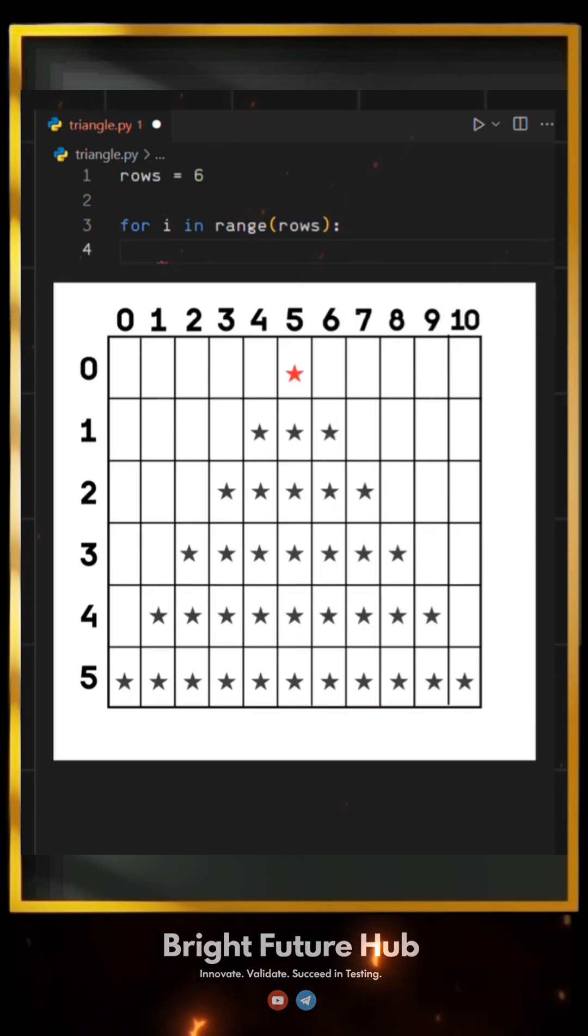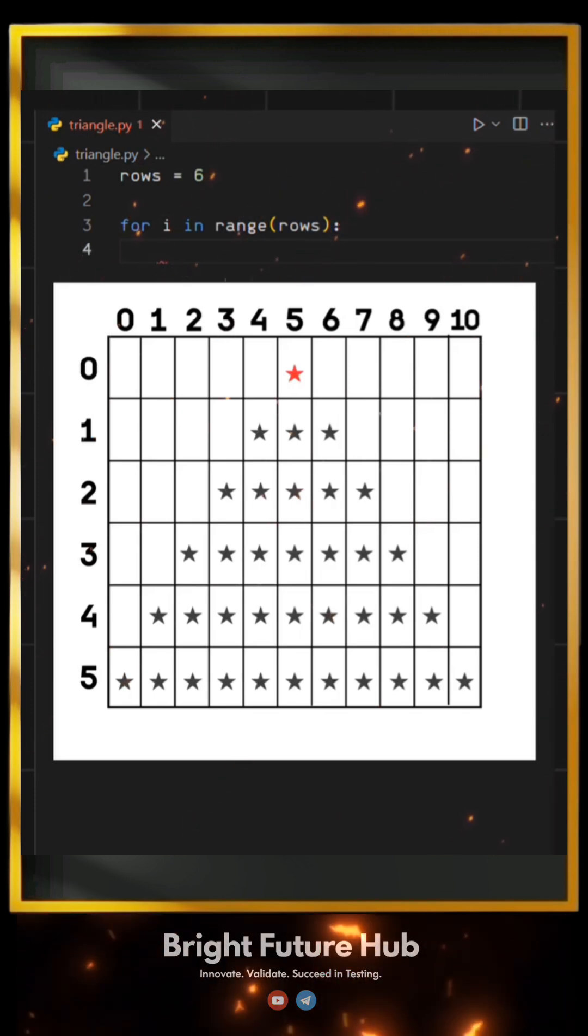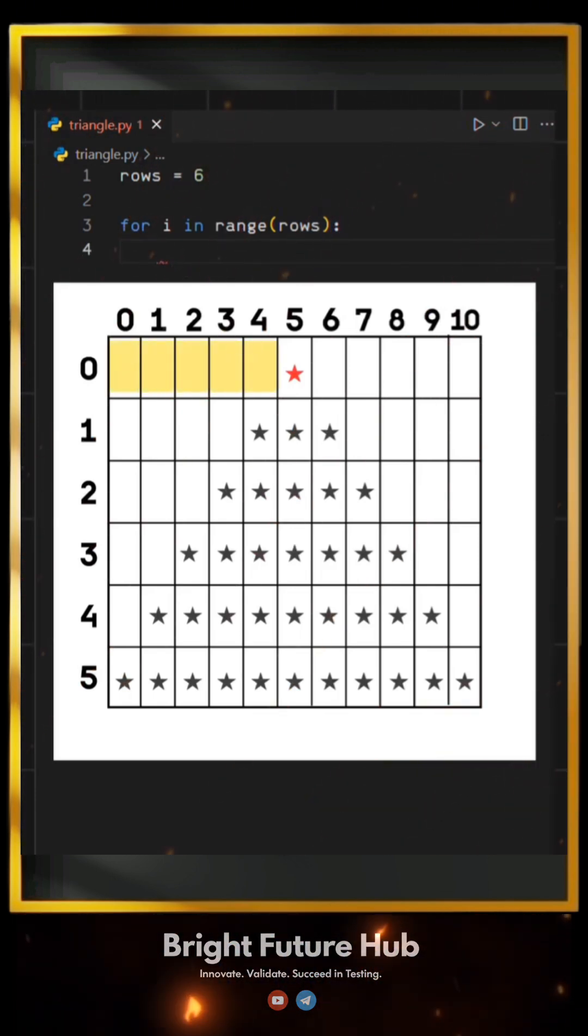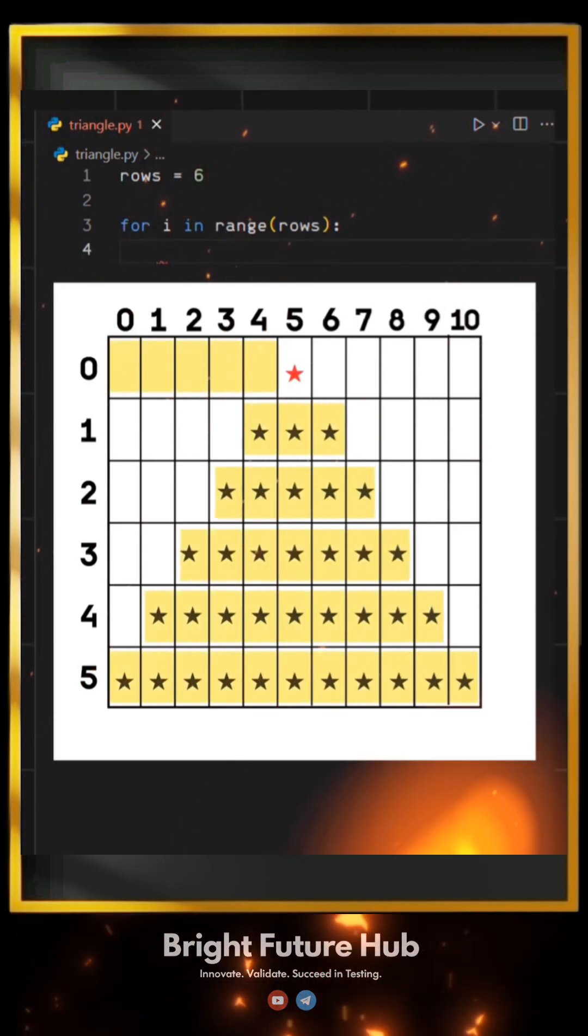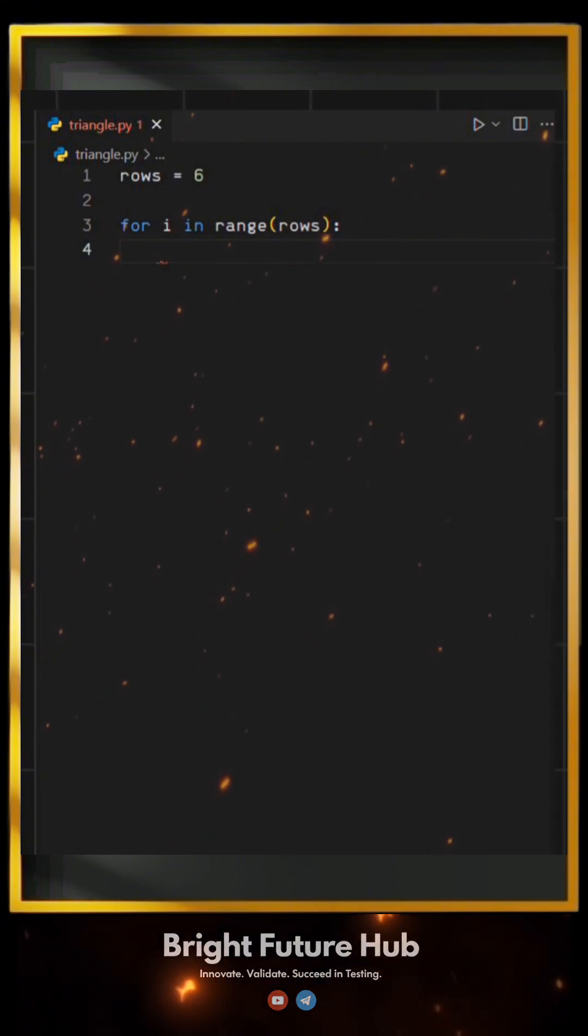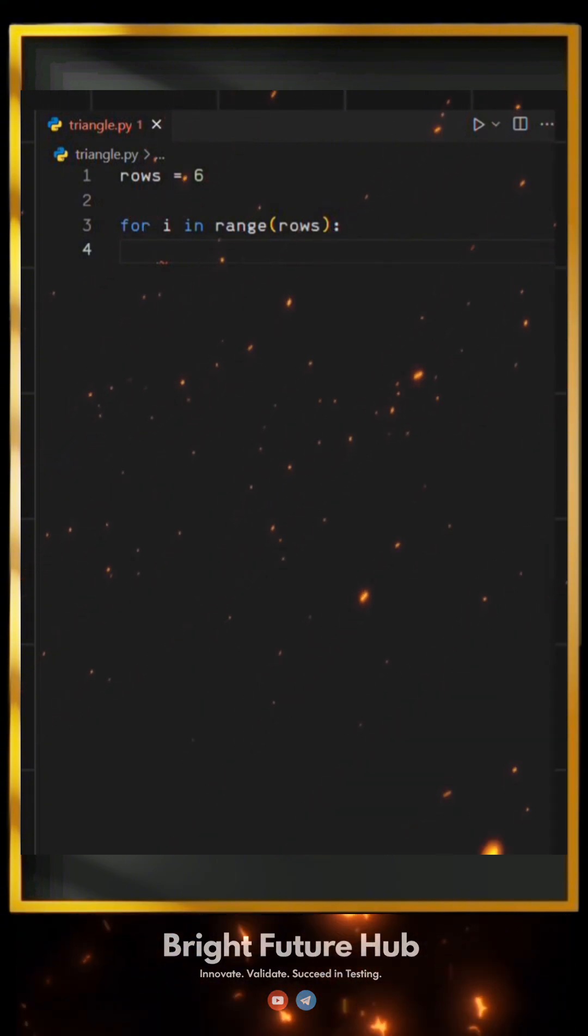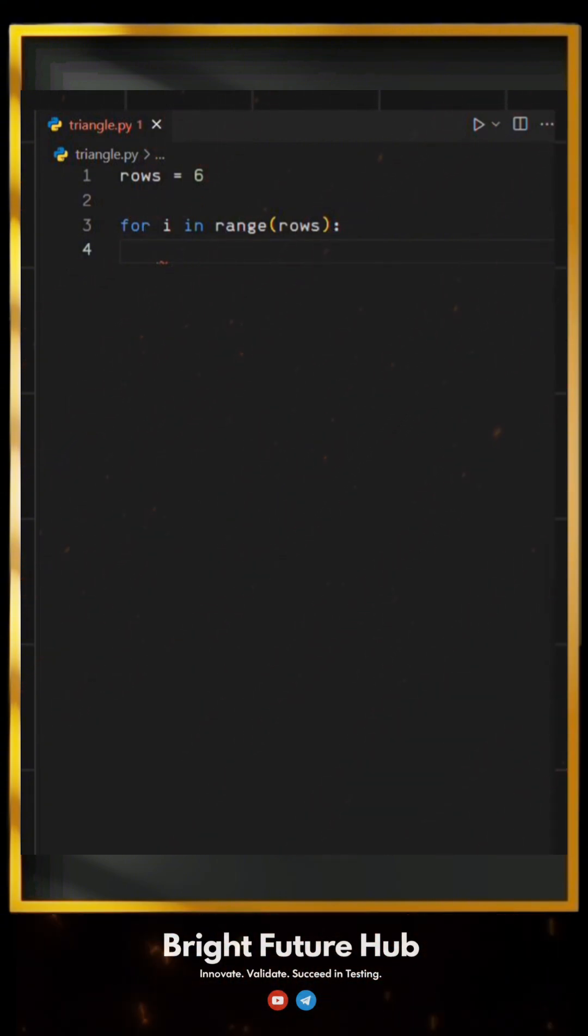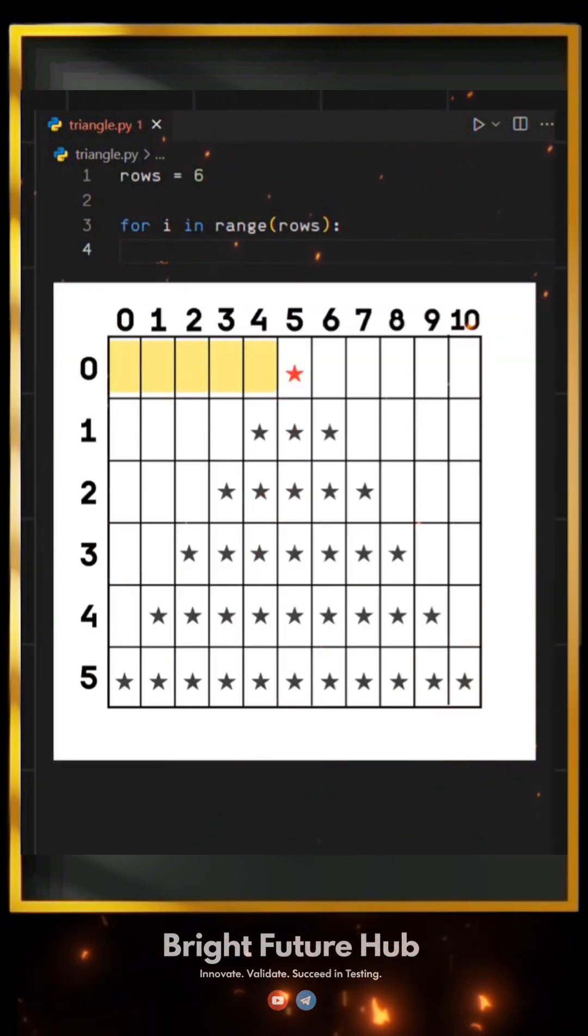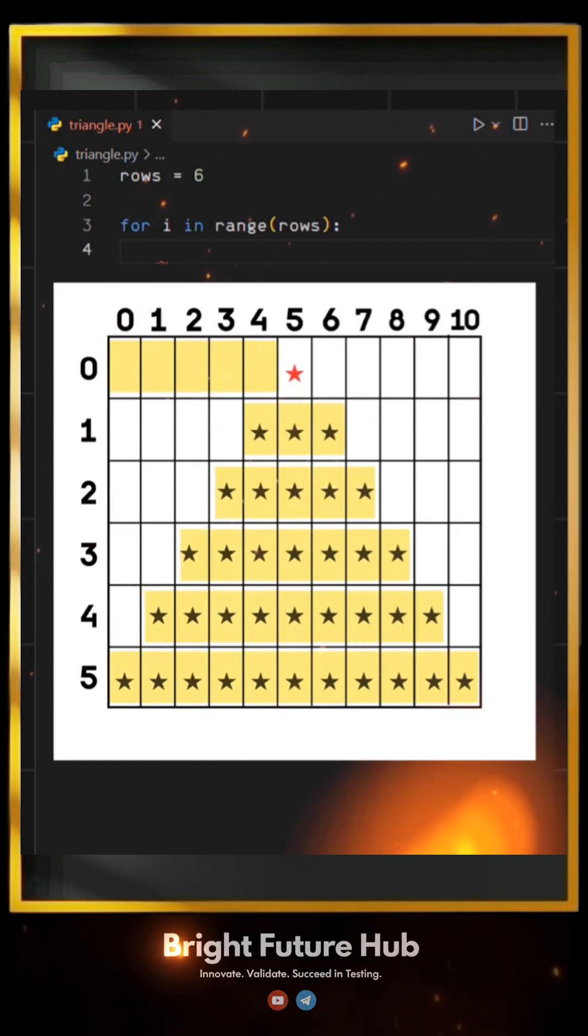Now in this pattern, we have two things to print: spaces and stars. To achieve this, we'll use two nested loops inside our main loop, one for printing spaces and the other for printing stars.